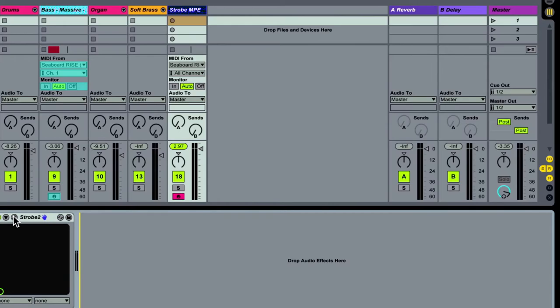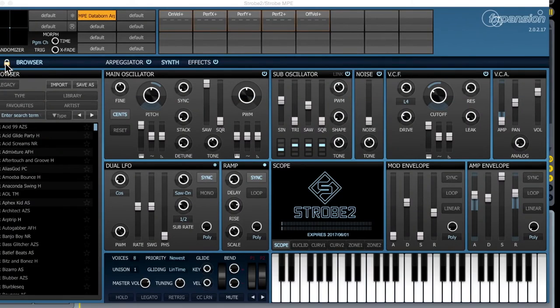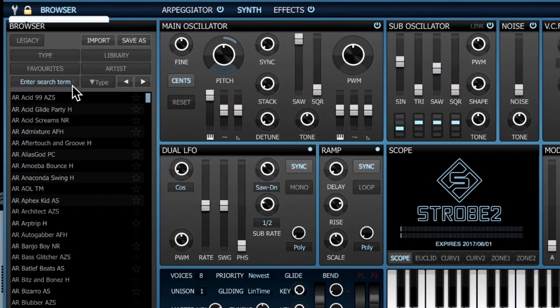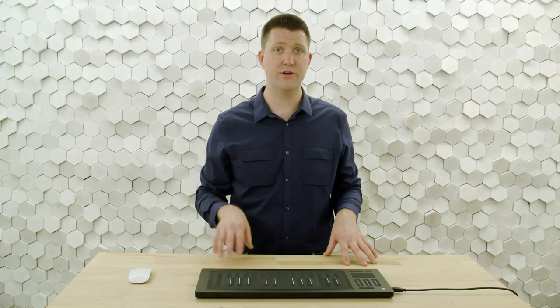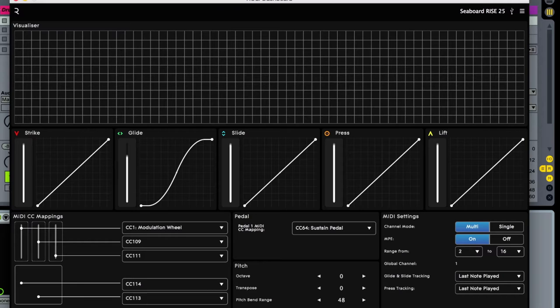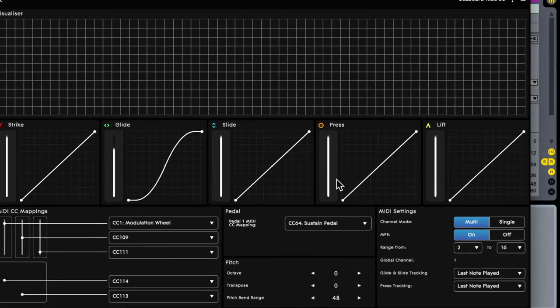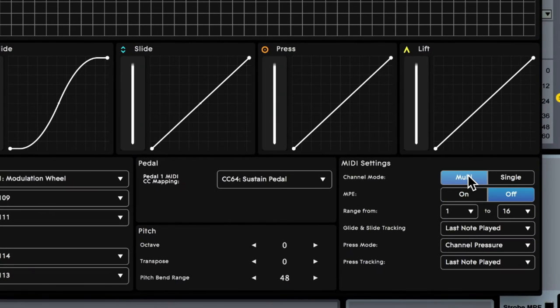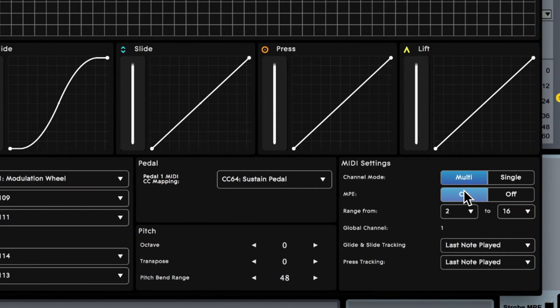Very often we'll have to go into our synthesizer and put it into MPE mode, and we have to do that here in Strobe 2. Then we'll have to make sure that the Roli dashboard is configured in MPE mode. I'll go over to the dashboard to do that. In the bottom right-hand corner, I put it in multi-mode and turn MPE on.